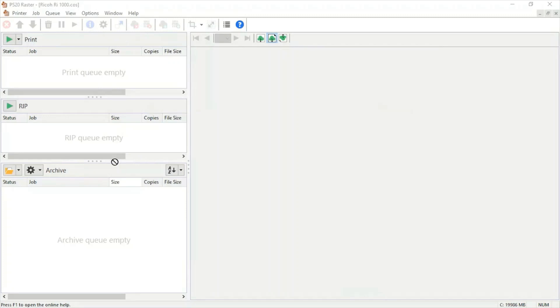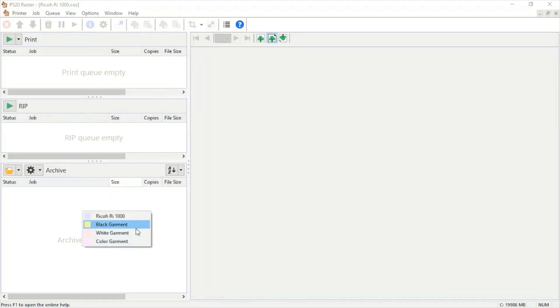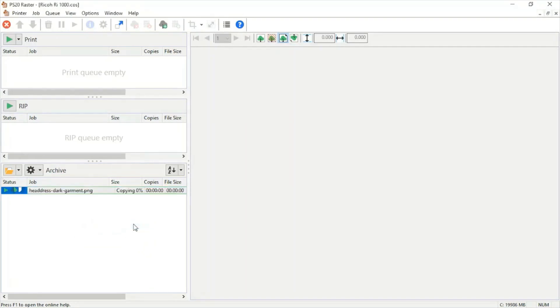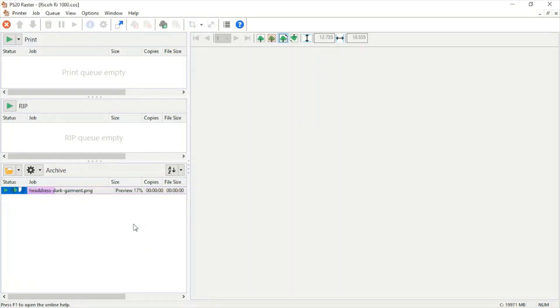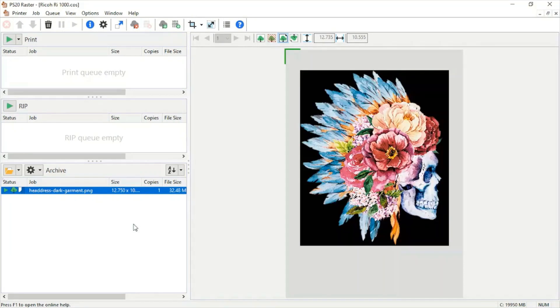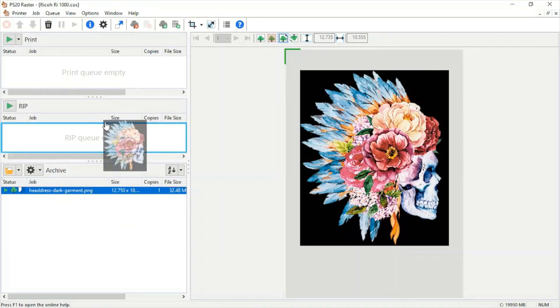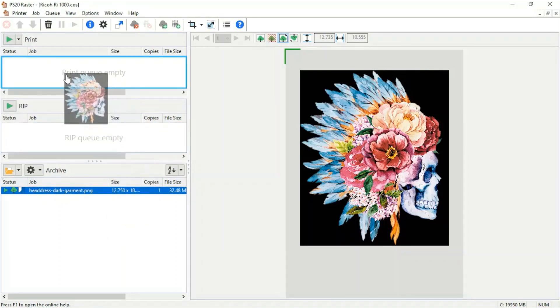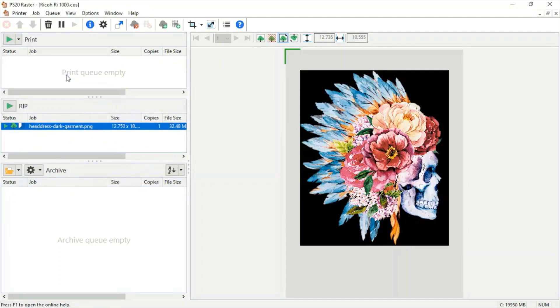We can drop in an image and there we have it, three options that we can pick from. We can pick that garment. Once our preview loads, we can see this image is ready to print. I can grab this image and drop it into the print queue.